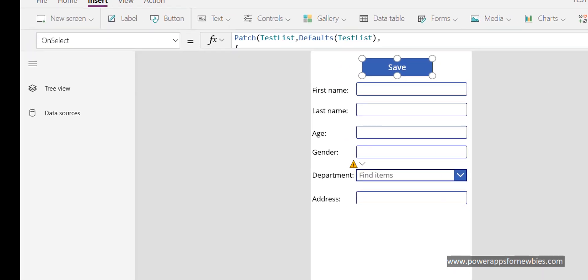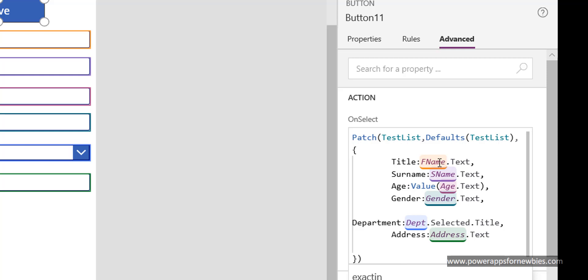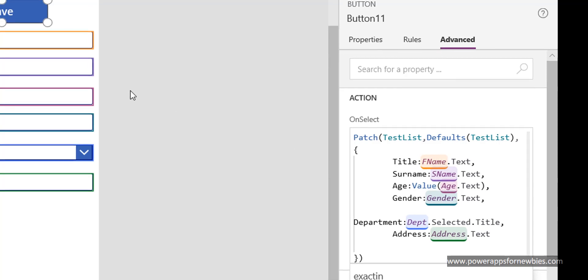So this time we're using a command called patch and what we do is we feed it the SharePoint list that we're going to be saving to, it's called test list. And then I use this defaults command which basically means I'm adding a new record, and then I specify again the SharePoint list that I'm going to be using. And then it's just a matter of listing your columns in your SharePoint list: title, surname, age, gender, department, address. And then I'm passing in the name of the control on the screen.